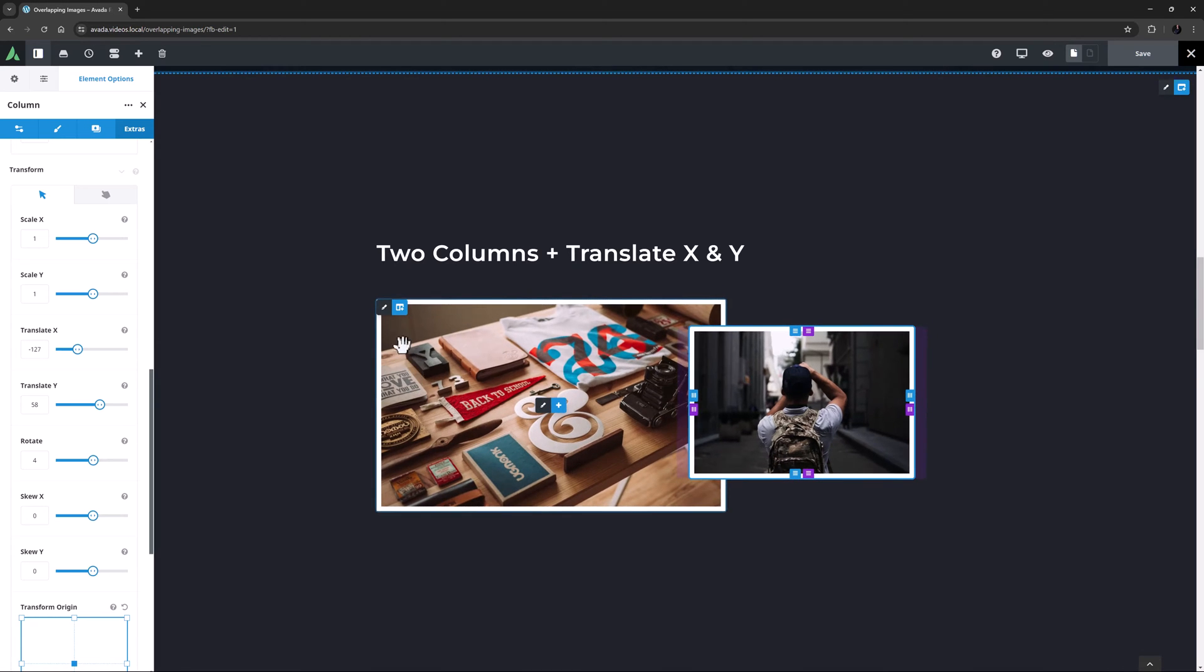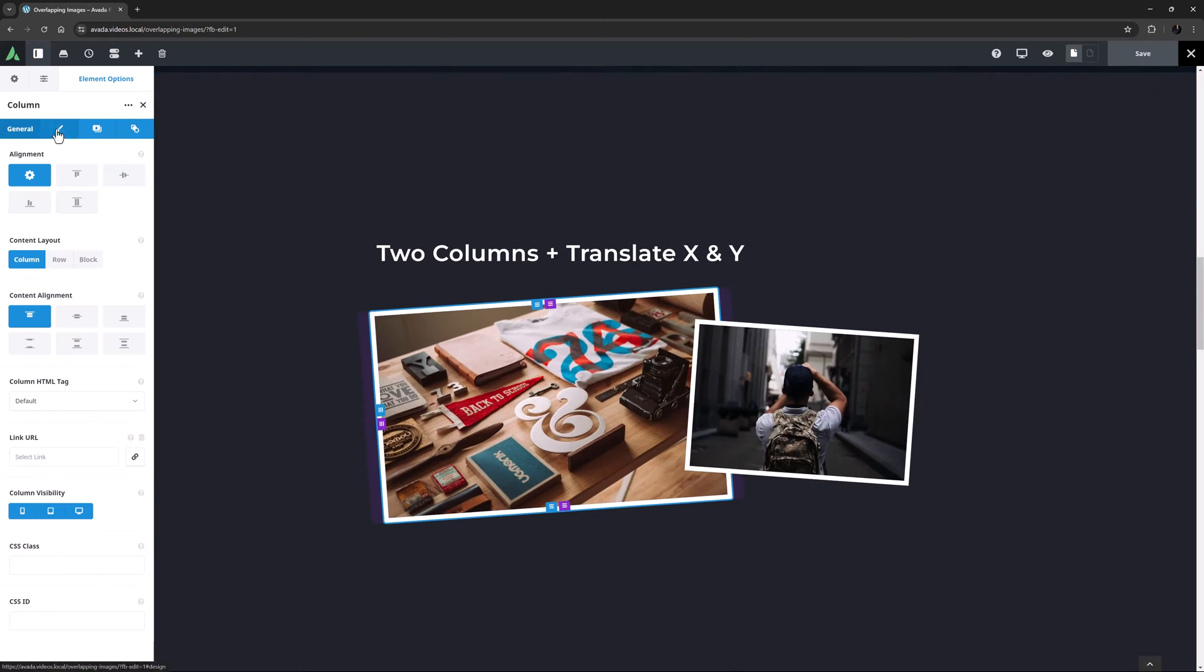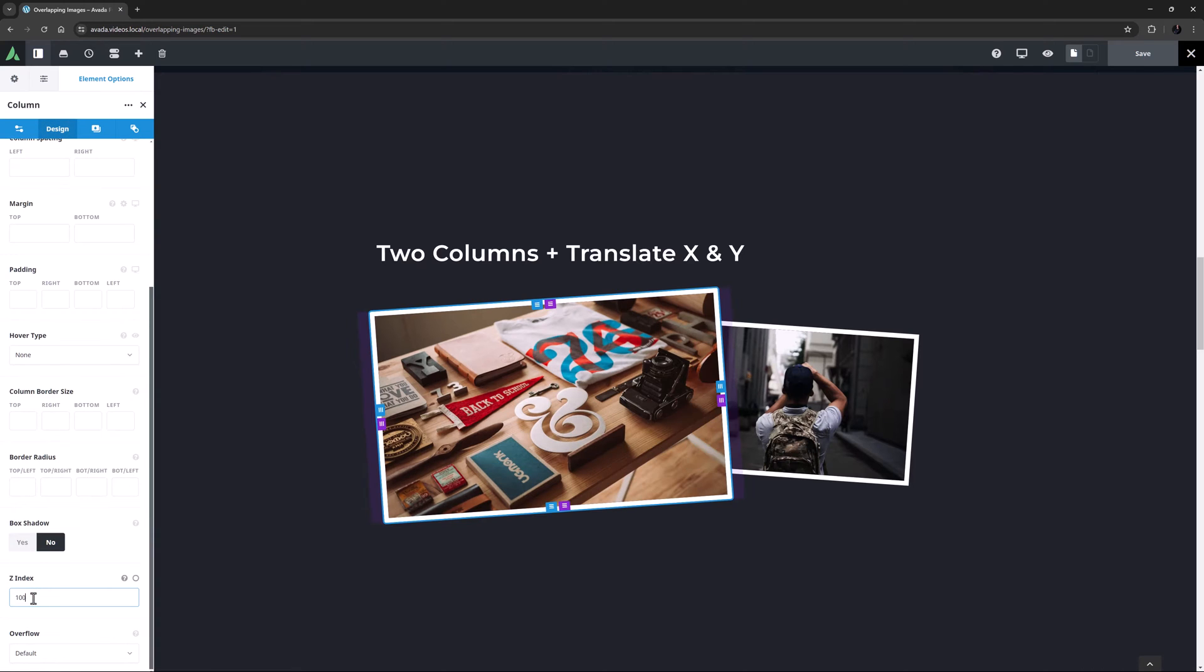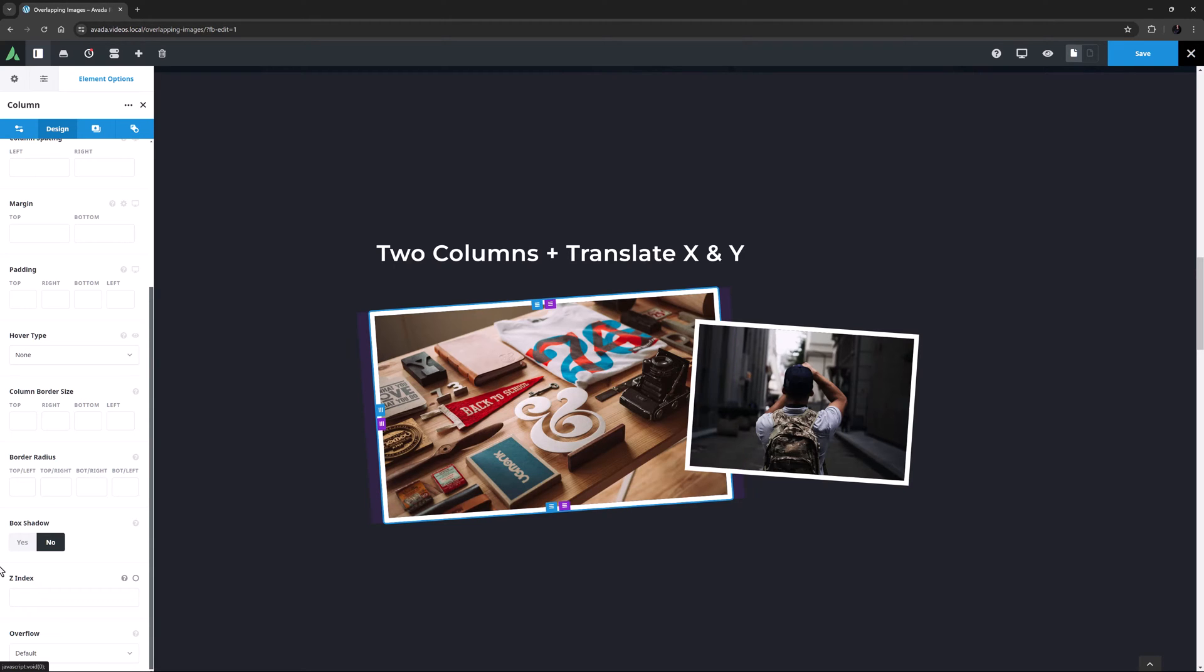But if we wanted the image on the left to be above the other one, we could simply add a Z-Index, let's say 100, to the left column, and now that column sits above. See the how to use Z-Index video in Avada for more information on that.